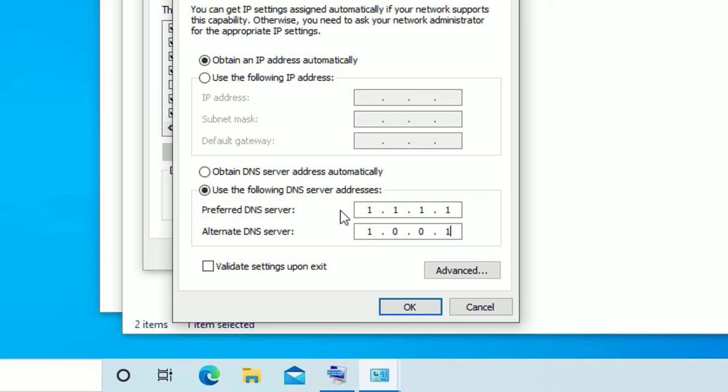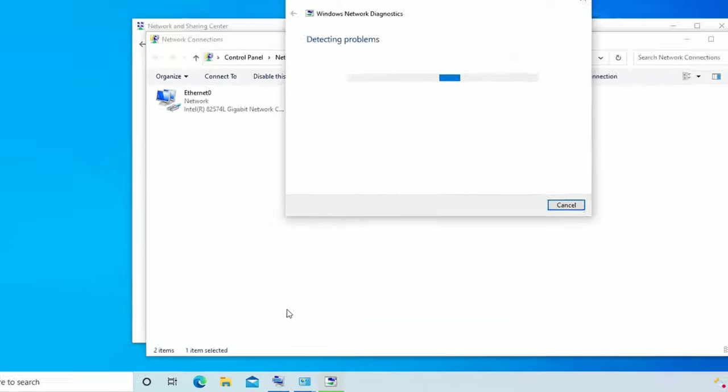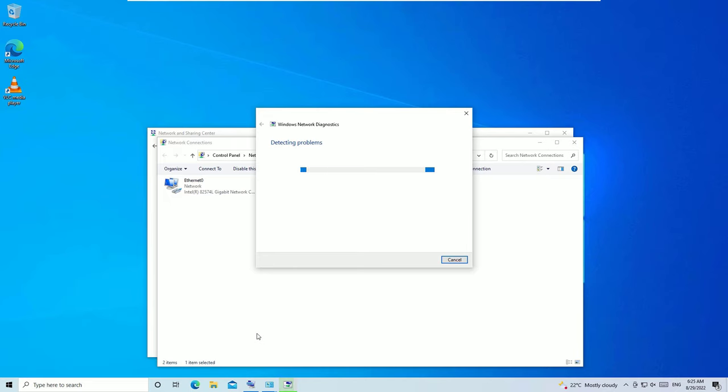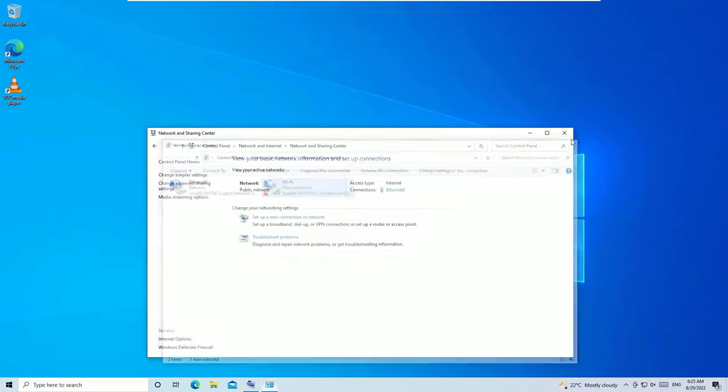This is the DNS from Google, an open public DNS which is very fast. Once you type this, select Validate settings upon exit, then save and click OK. Now close the window. It will automatically detect the problems regarding your network issues and fix them for you. Once the troubleshoot has finished, close all windows.